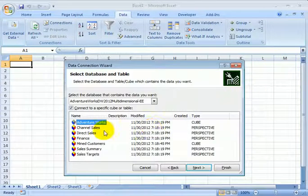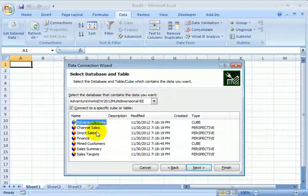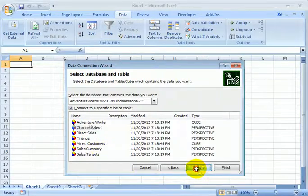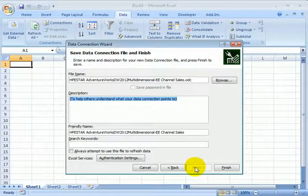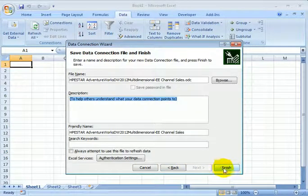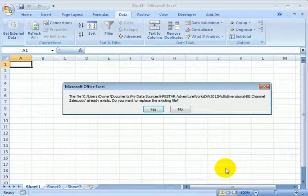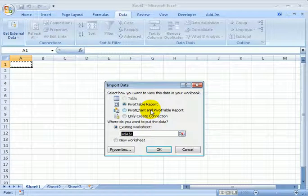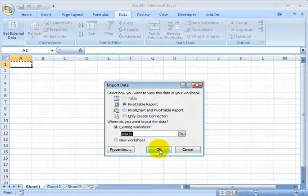We can connect to the OLAP cube or we can connect to a perspective. Let's connect to the channel sales perspective. Next. And here is a pivot table.